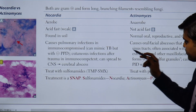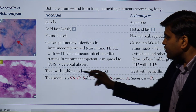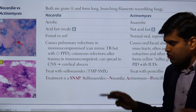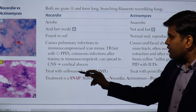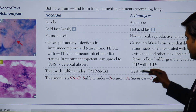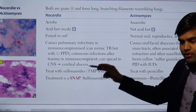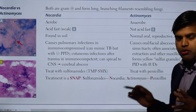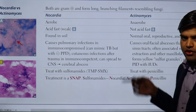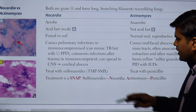Regarding treatment: Nocardia is treated with sulfonamides, although additional combination drugs may be required. Actinomyces is easily treated with penicillin. Nocardiosis requires long-term treatment, while actinomycosis does not — penicillin for 10 to 14 days is sufficient for Actinomyces recovery, but Nocardia requires much longer courses.